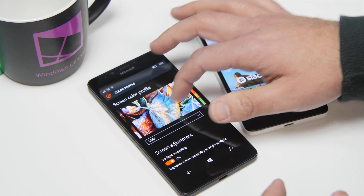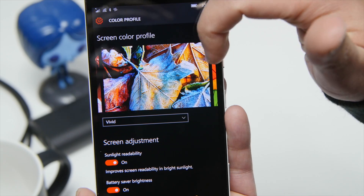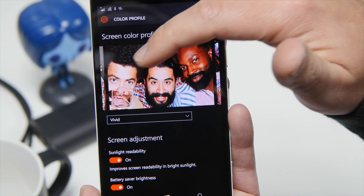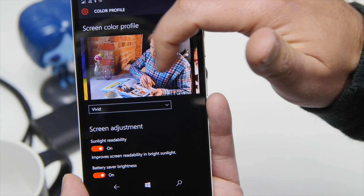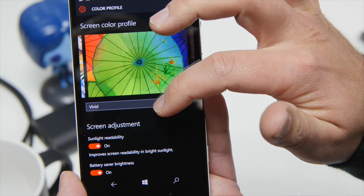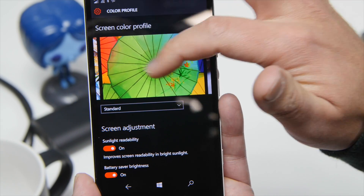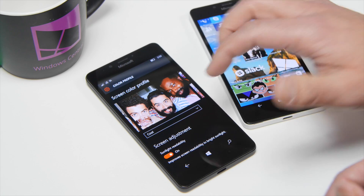It's gonna be really hard to see on camera, obviously. But if you have a 950 or XL in front of you, you can give it a shot. It makes a big difference when you're on vivid. You also have cool, which is gonna add more blues to the device, as opposed to reds.